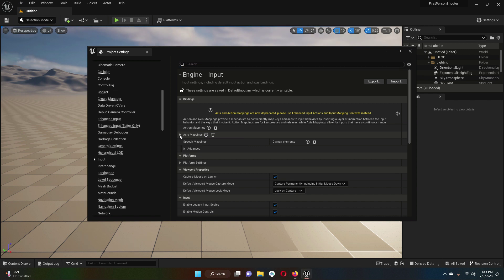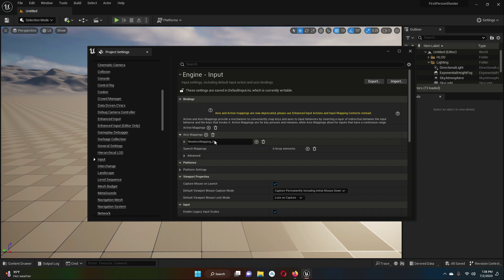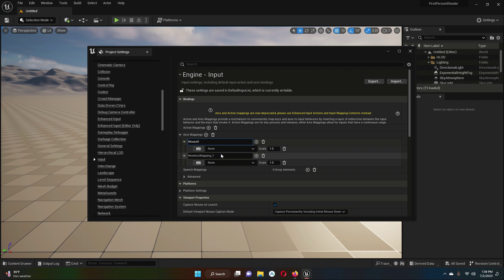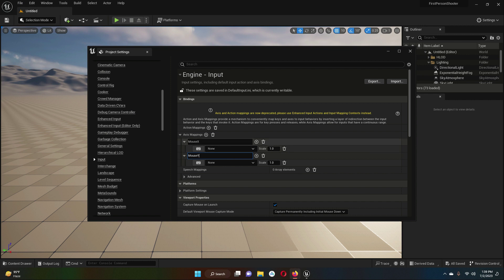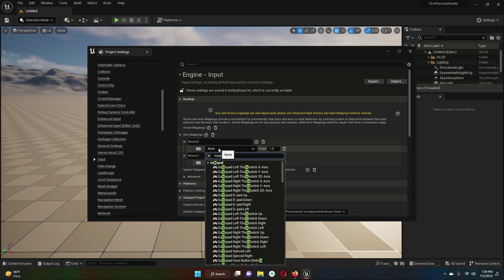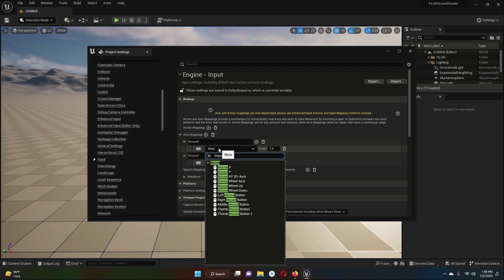Expand this. We need another axis, so two axes. The first one, let's give it the name MouseX, and let's name this other one MouseY. So for MouseX, search for MouseX.